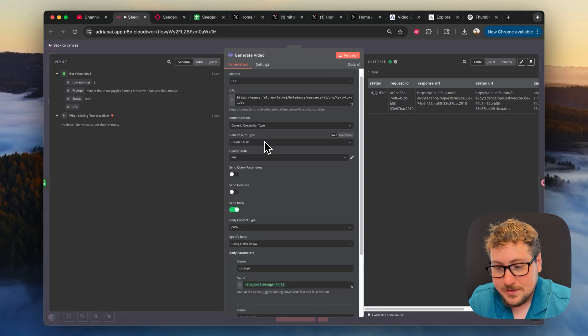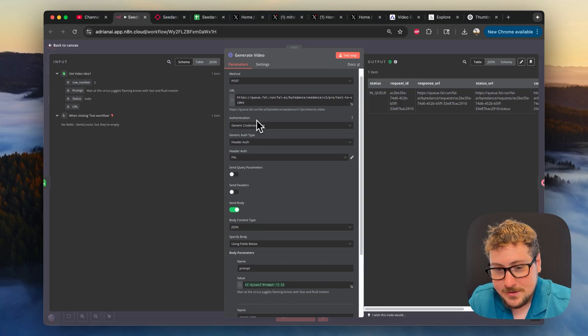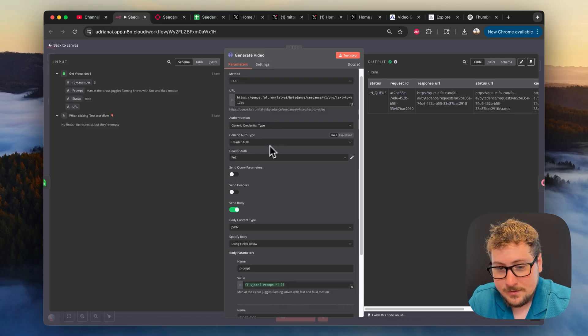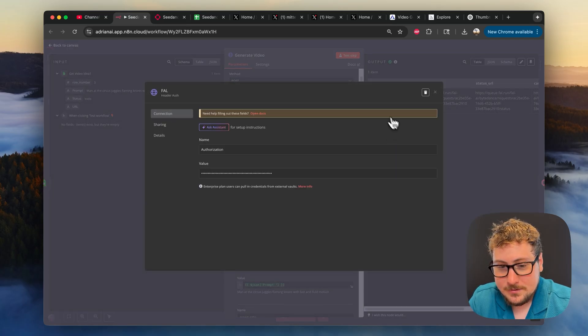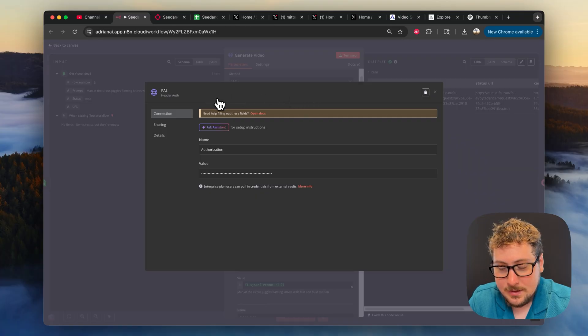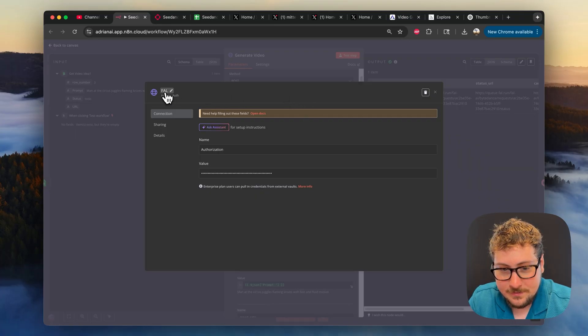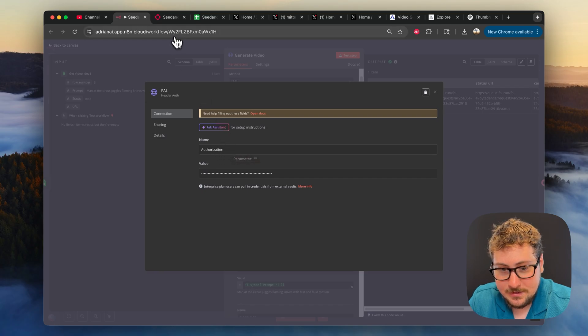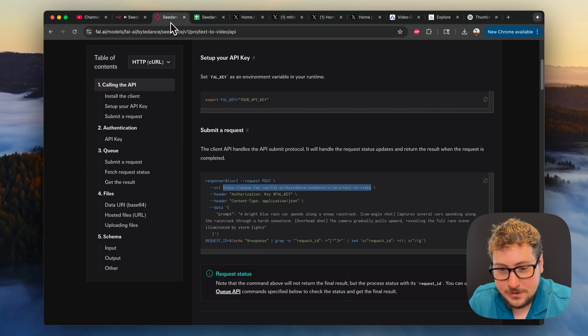And then the most important thing you're going to need is this authentication. You're going to do generic credential type header auth, and then you're going to enter your fal key right here. So how that works is you're going to add another authentication right here. Name it FAL right there. Put the name as authorization.